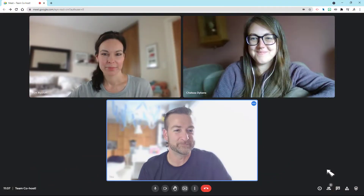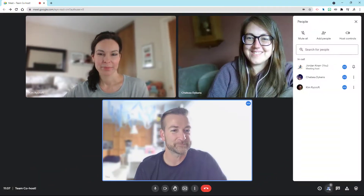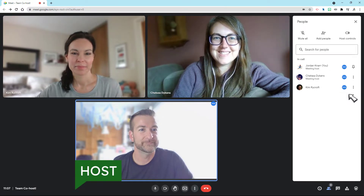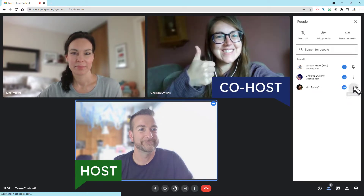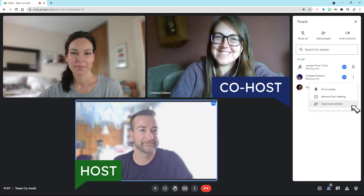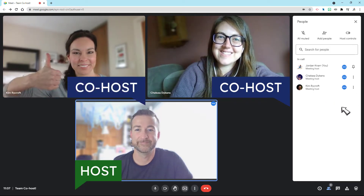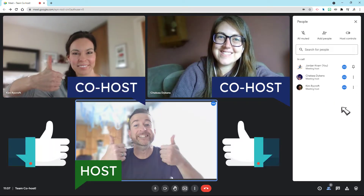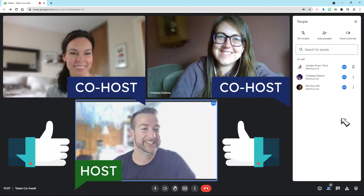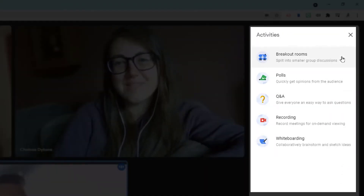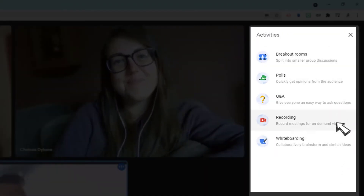Let me show you how to set it up. First, have your Meet open with your other teachers, then select the people icon, then select the three dots beside their name, and then choose Grant Host Controls. Now that person has access to mute and unmute participants, create breakout rooms, and basically have all the controls a host would have.